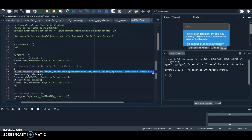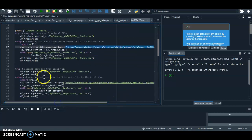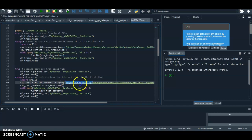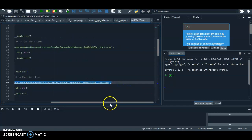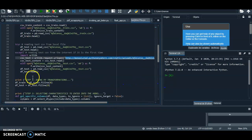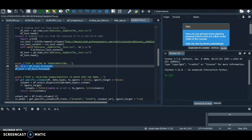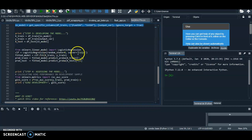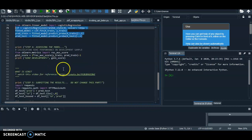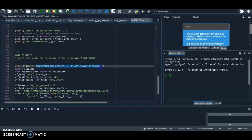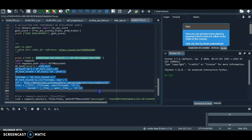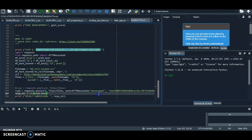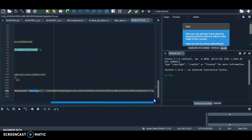The starter code automatically grabs the corresponding file for the competition — the training dataset and the test dataset are downloaded for you automatically. It does a very simple data cleaning: gets only the numeric characteristics and creates a logistic regression.